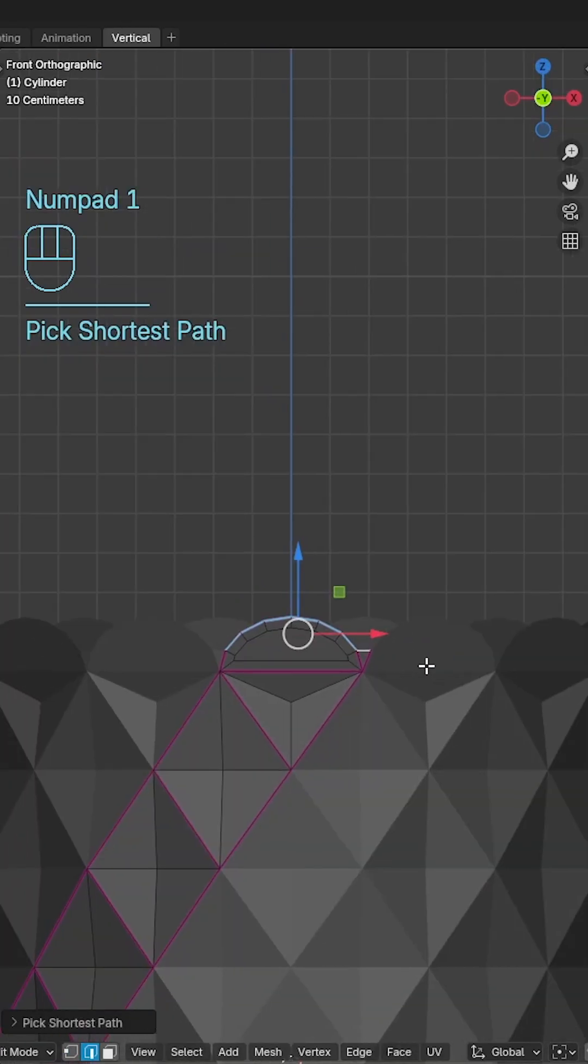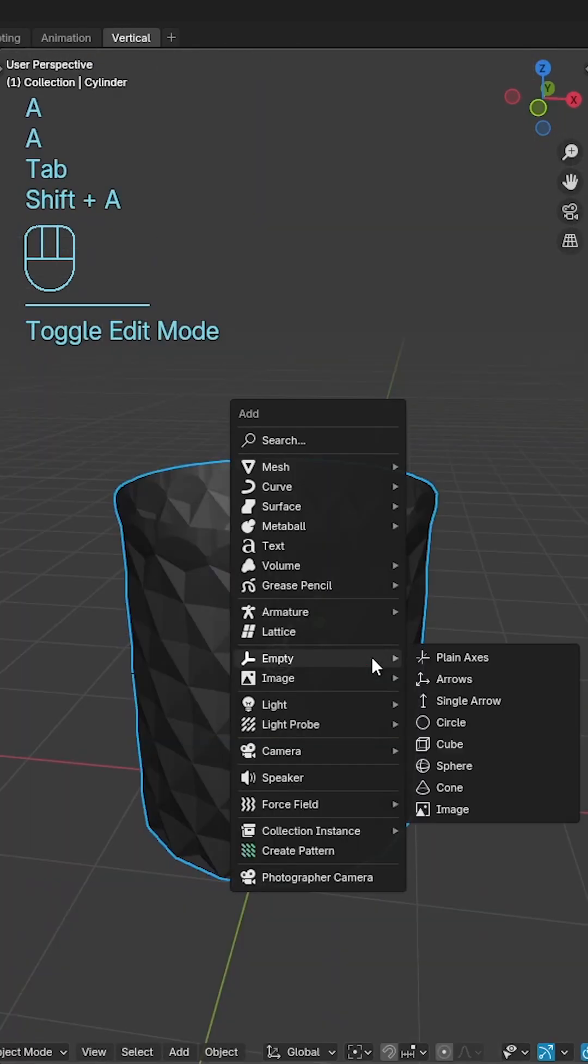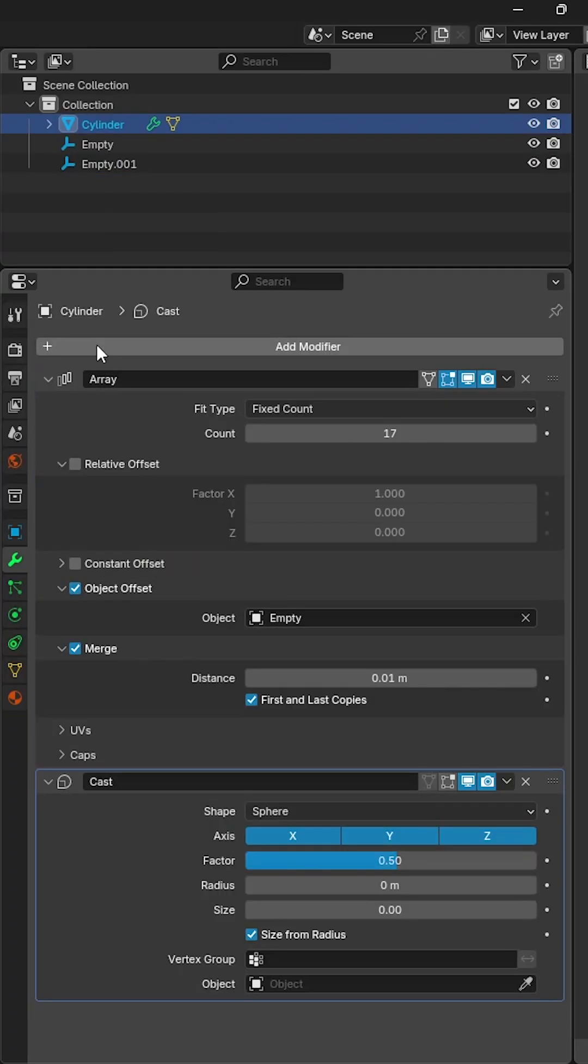Extrude the tops of the semicircle edges up to form the top, bring in an empty axis and add a cast modifier to the vase.